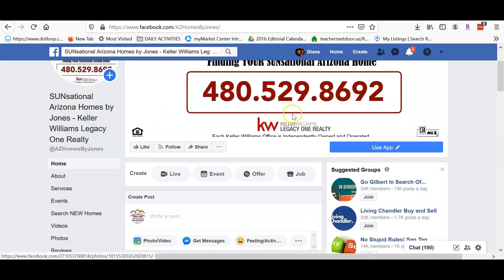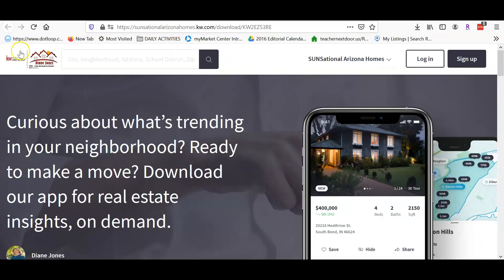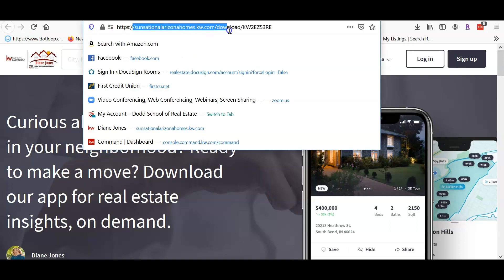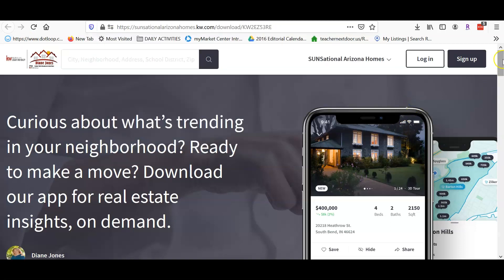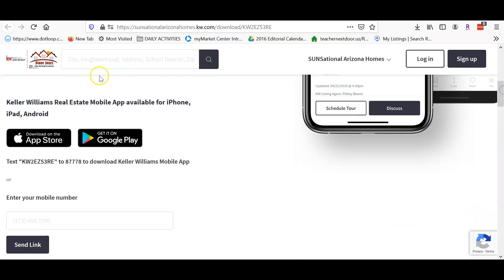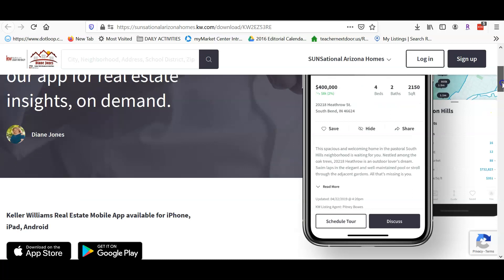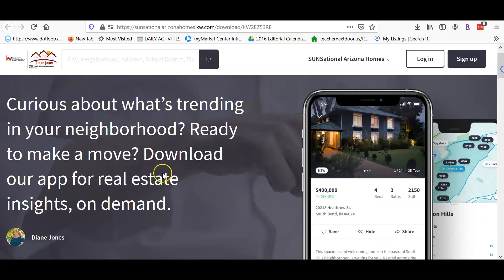Now when a client selects that button, this is the header for my agent site via Command. You can see my website and my code up here. Scroll down, and anybody who comes in and selects 'Get it on Google Play' or the App Store and downloads my app — it will be branded to me, and I will be able to see everything that they're doing.